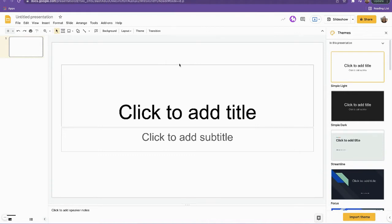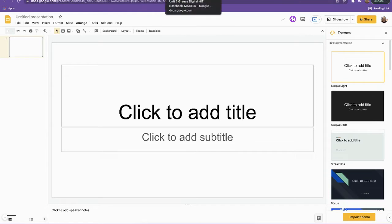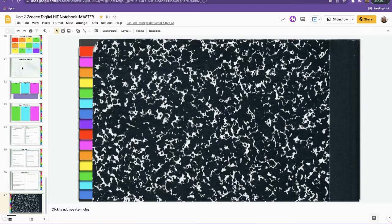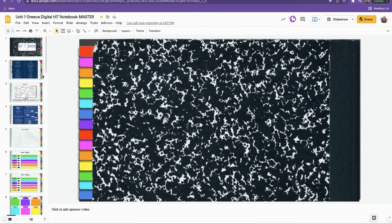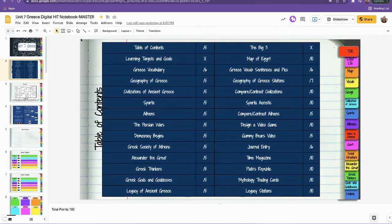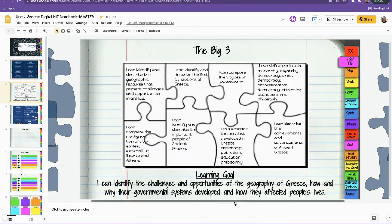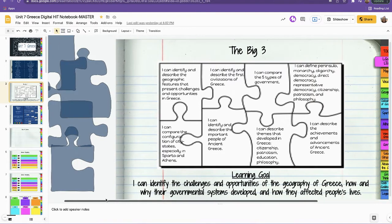I'm going to take you through how I set up an interactive notebook. First, let me show you some samples of two interactive notebooks I've created — one modified, one not — so you can see some of the modifications I put in. This is my notebook for Greece, which is the unit we're on right now. I always have a table of contents so they can see what's in the notebook, and then I have point values assigned. You can use rubrics instead of a table of contents — this is just what I use for kids to keep track of their learning.